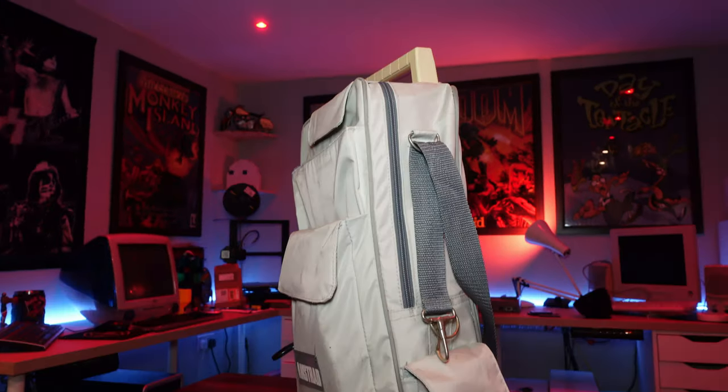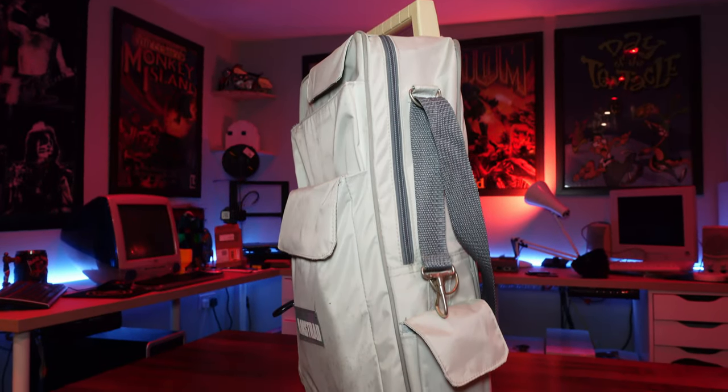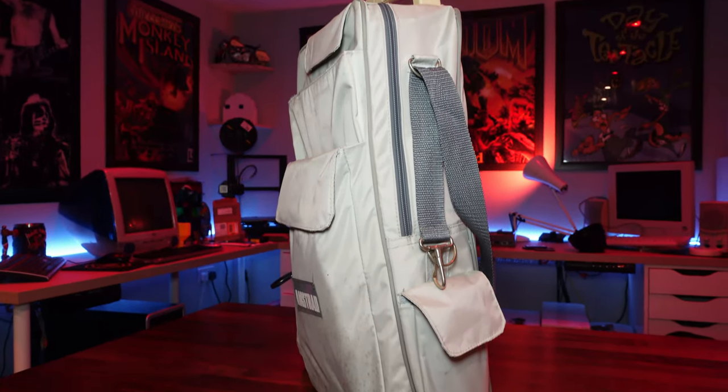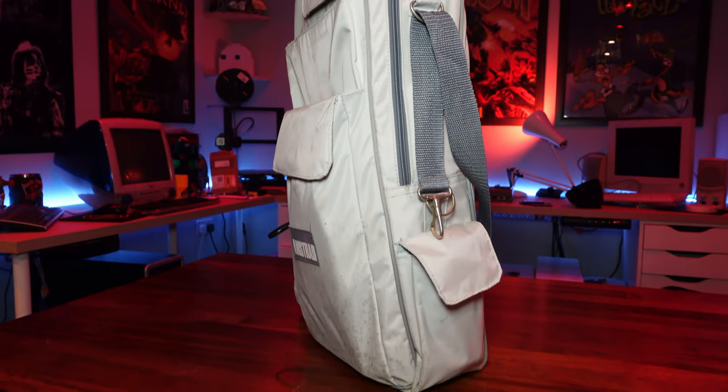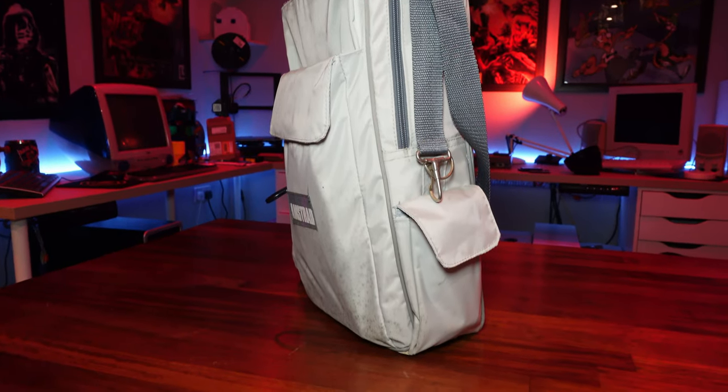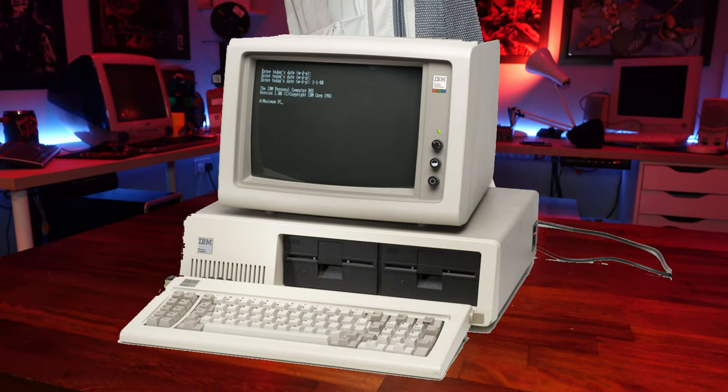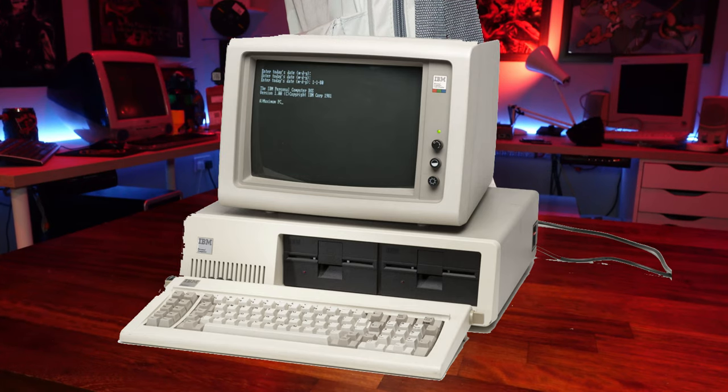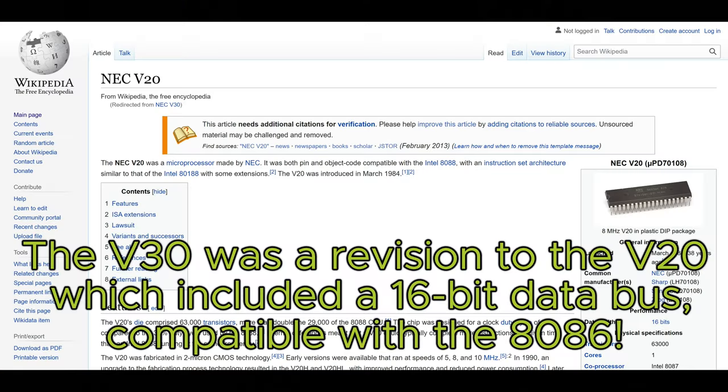This is admittedly before my time, I was only four when this thing came out, but it's designed to be compatible with the original IBM PC. It has an NEC V30 processor which is fully compatible with the Intel 8088, but that IBM PC came out in 1981, seven years before this model hit shelves.